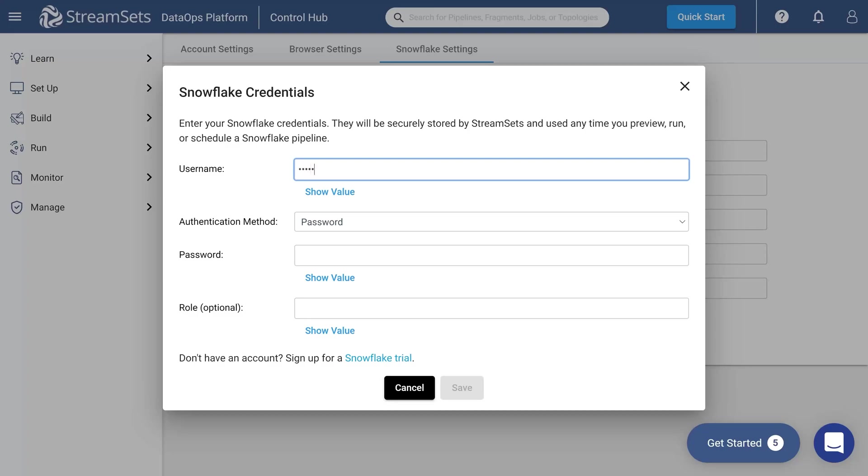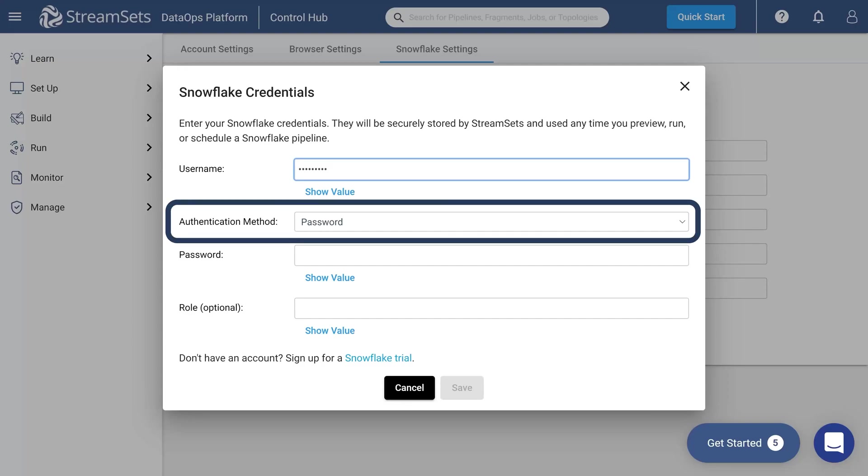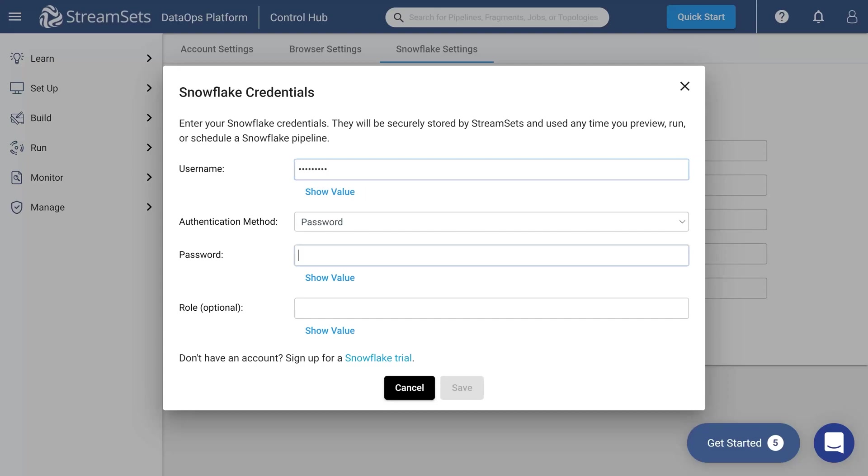Indicate your username. We are going to use Password as an authentication method. Next, enter your Snowflake account password. You may also determine your role. Now save your credentials.